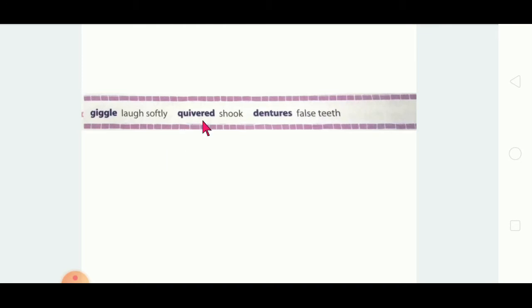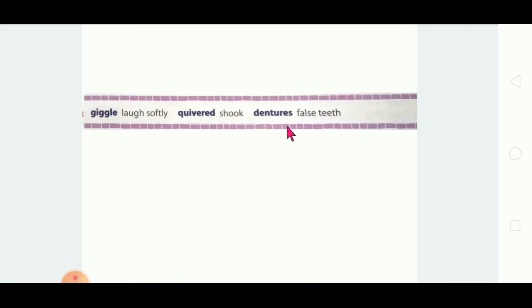Next is 'cured'. The word is given in past tense, and its answer is also in past tense — 'shook'. The present tense of shook is shake. And the final word is 'dentures', which means false teeth. When teeth have fallen out, some people keep false teeth — that is called dentures. So: giggle, cured, dentures.